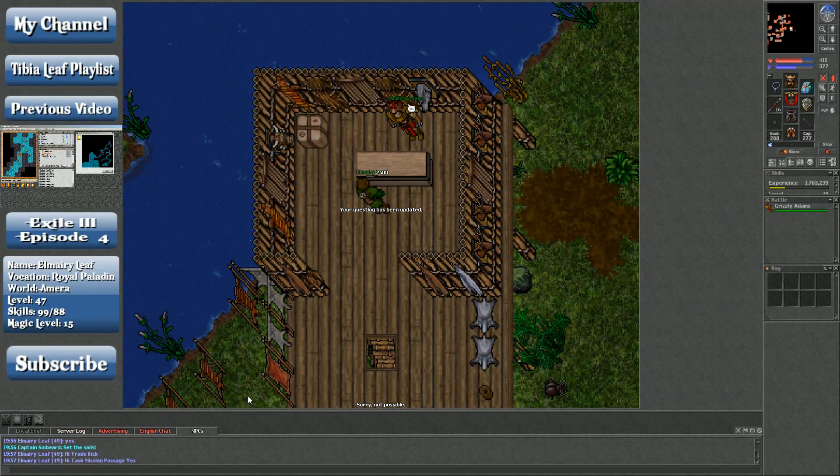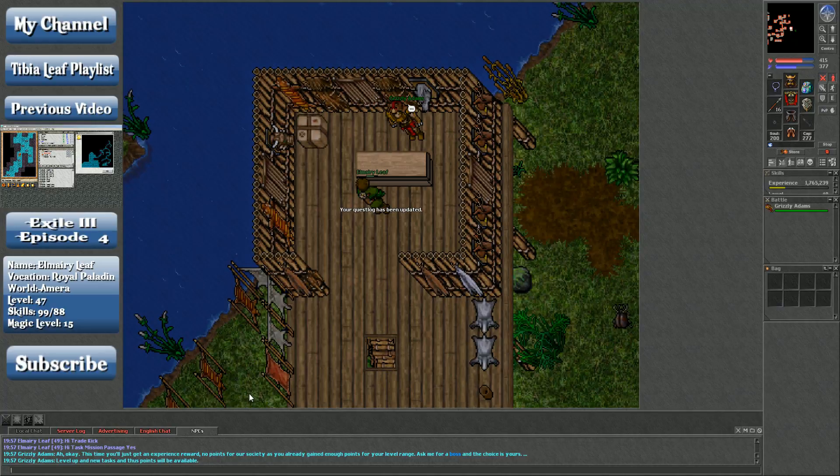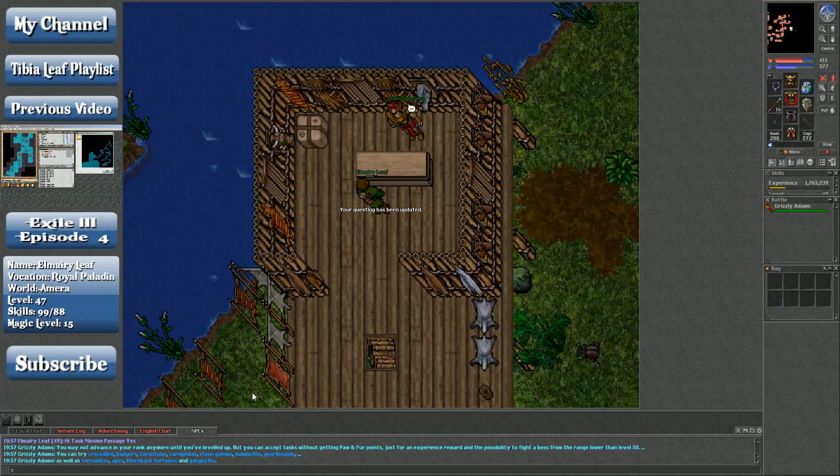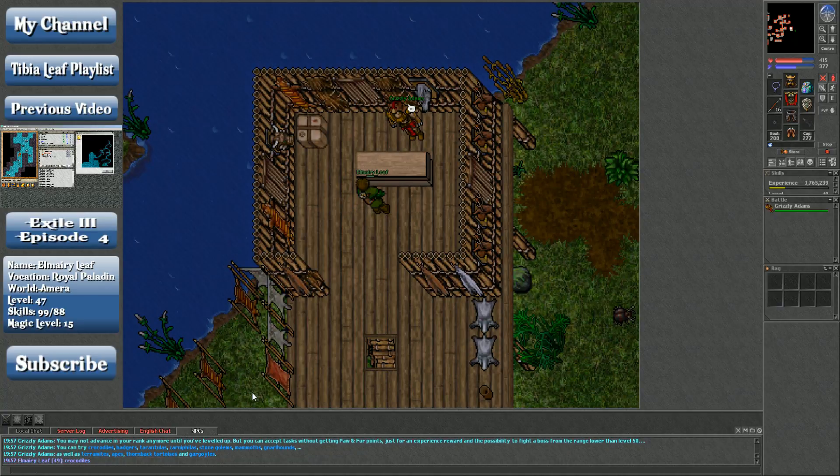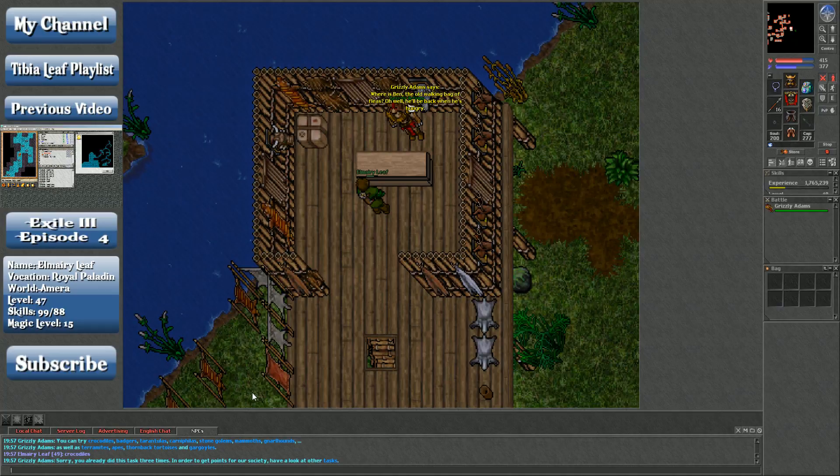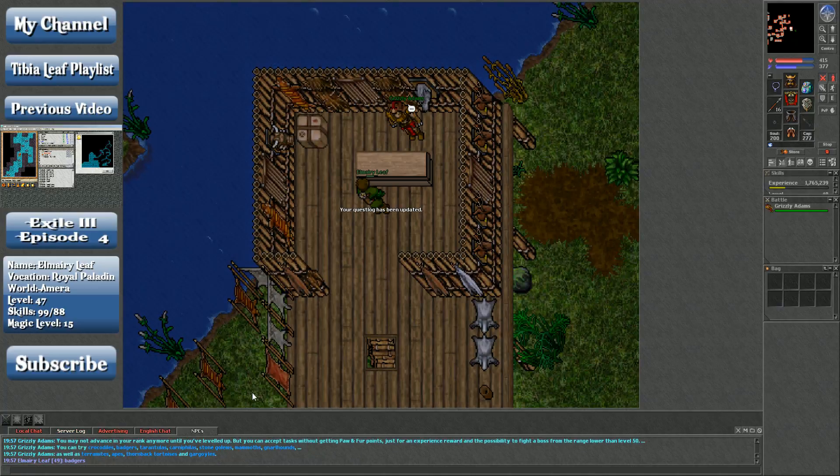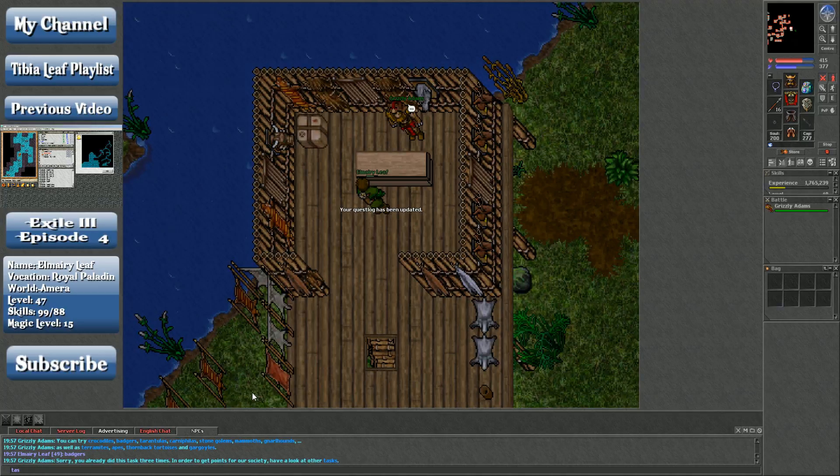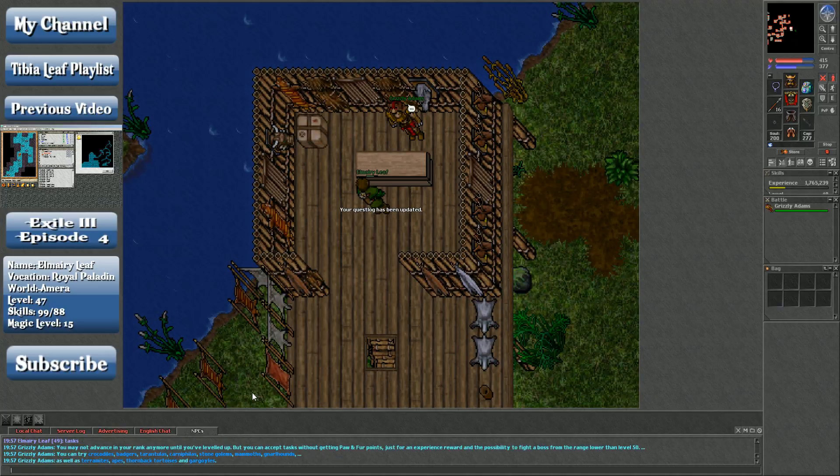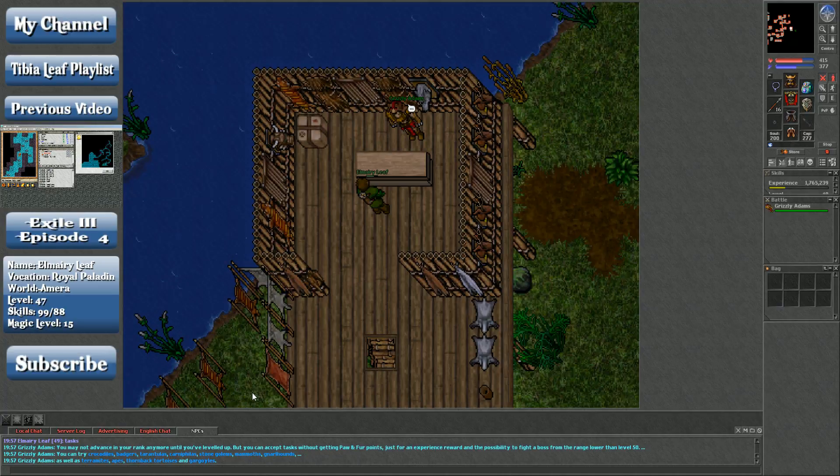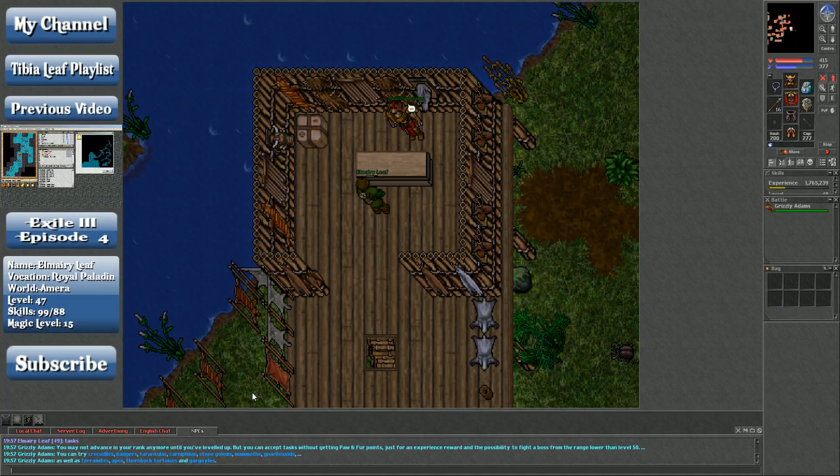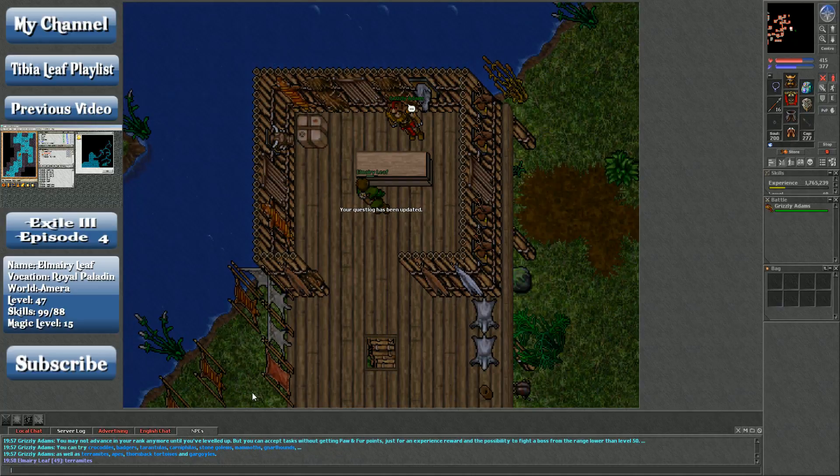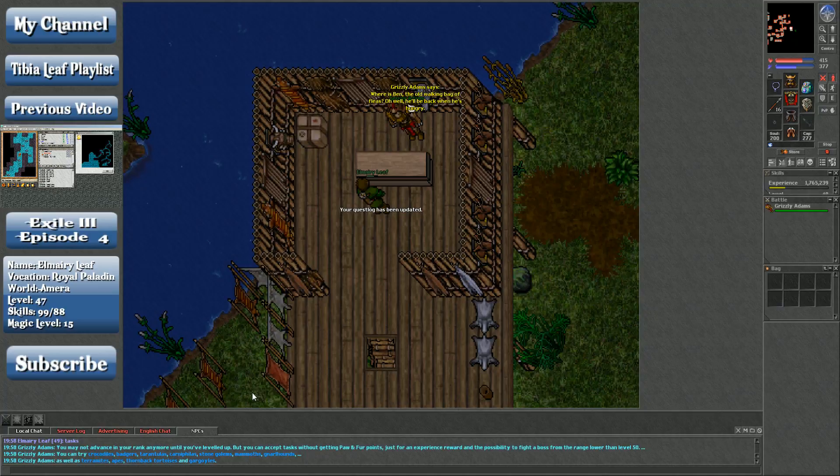All right let's see here now we got task. Okay this time you'll just get an experience reward all right. Now let's see what are tasks here. All right we got crocodiles which I'm pretty sure I can't do right. Crocodiles yeah all right you do this task three times task all right. So we can't do crocs we can't do badgers. Badgers yeah okay we can't do badgers tasks that means we can't do mammoths out of there. We can't do tarantulas we can't do chronophiles. That gives us stone golems, gnarled hounds, termites, apes, thornback tortoises or gorgorrells all right.